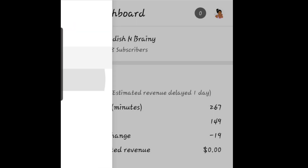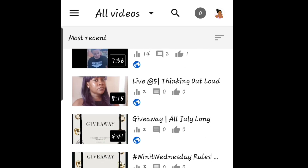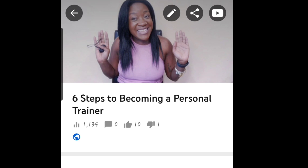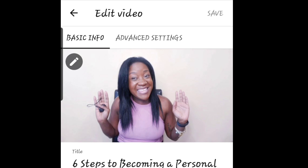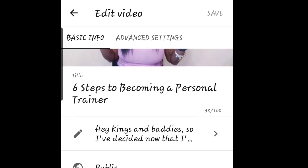The app is of course going to be different versus the website. All my videos are here on one page. I'll click a video — 'Becoming a Personal Trainer' — and you can see it's a lot different. The view count is a lot different. As I click 'Edit,' I don't have the option to add end cards here.